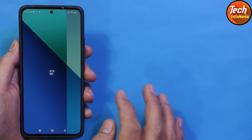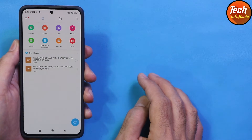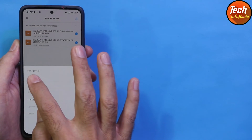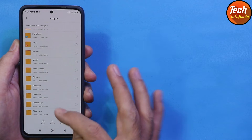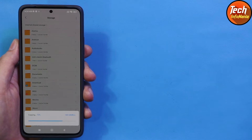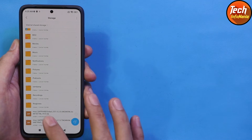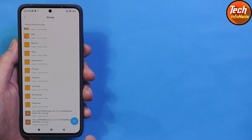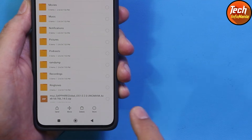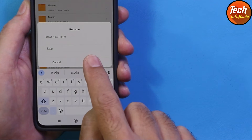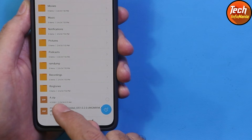Now go back to the file manager. Both files are downloaded to the download folder. Copy both files from the download folder and paste them into the main partition of internal storage. Now I will rename the MIUI 14.0.7 file — long tap on it, tap More, tap Rename, and type 'a'. So the filename becomes 'a.zip'. Tap OK. The MIUI 14 ROM is now renamed to just 'a.zip'.